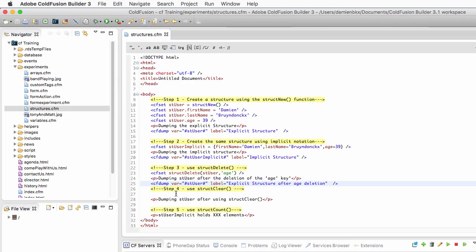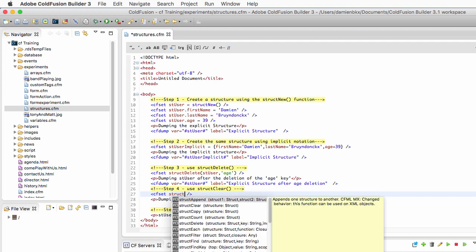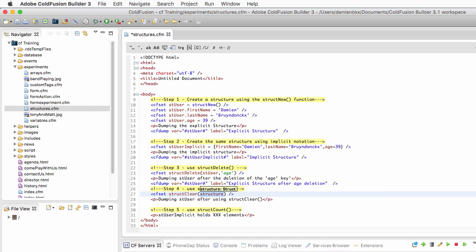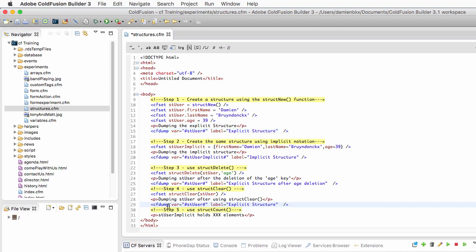Now let's return to ColdFusion Builder and make some more experiments with the StructClear function. I will use another cfset, press Control+Space to see all the functions that begin with 'struct', and what we will use now is StructClear. Here we have to specify the structure that we want to clear, so I will clear the st_user structure. Then I'll dump st_user again after StructClear.